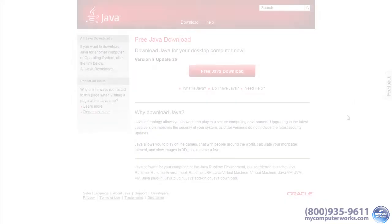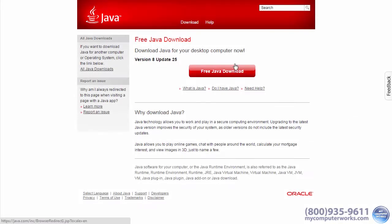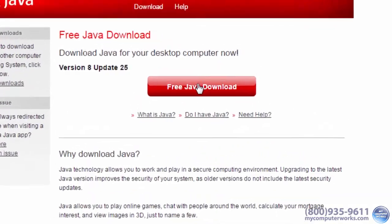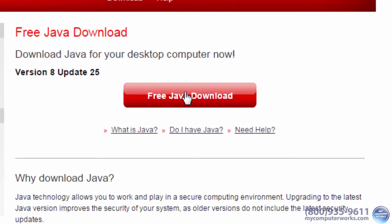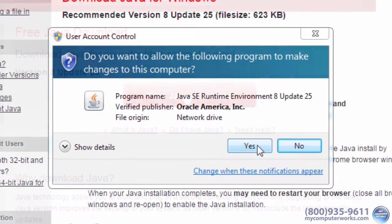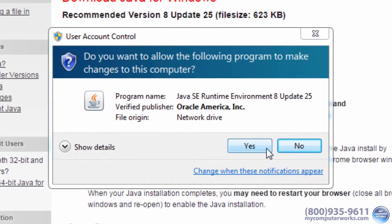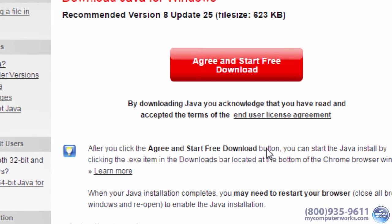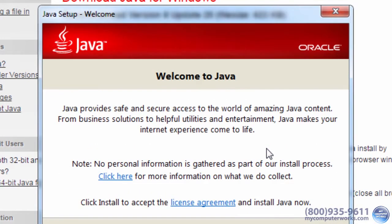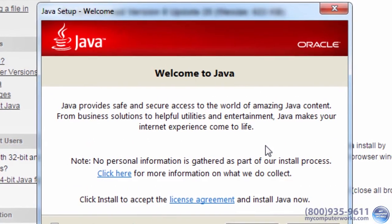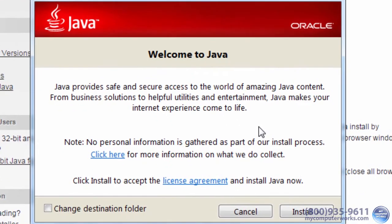One example, as most every PC user has seen, is Java. And by the way, you should always keep Java updated. I'm just using Java to illustrate a very common form of Bundleware.